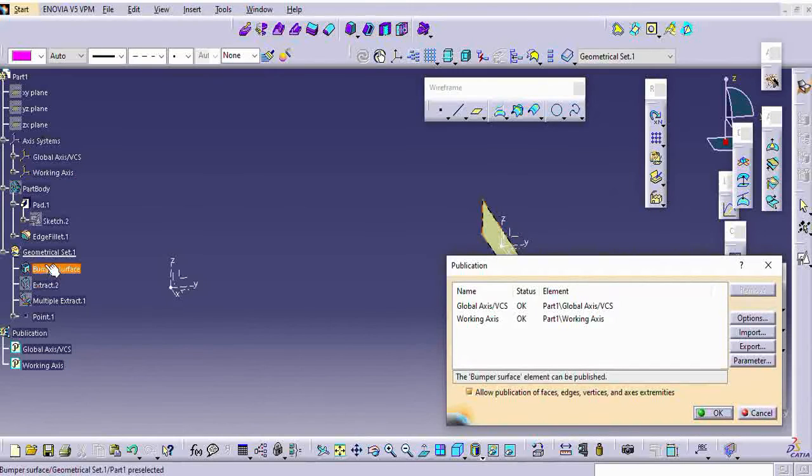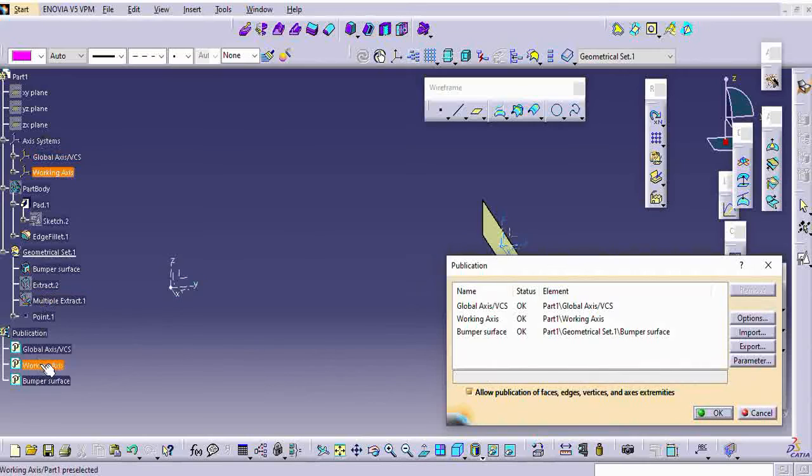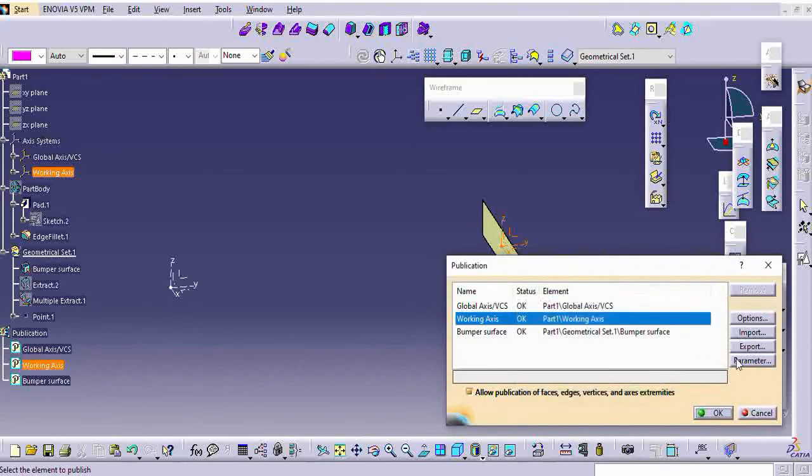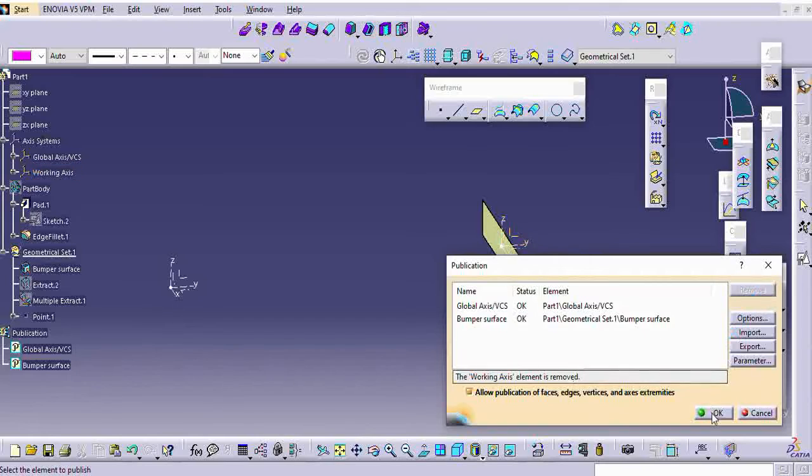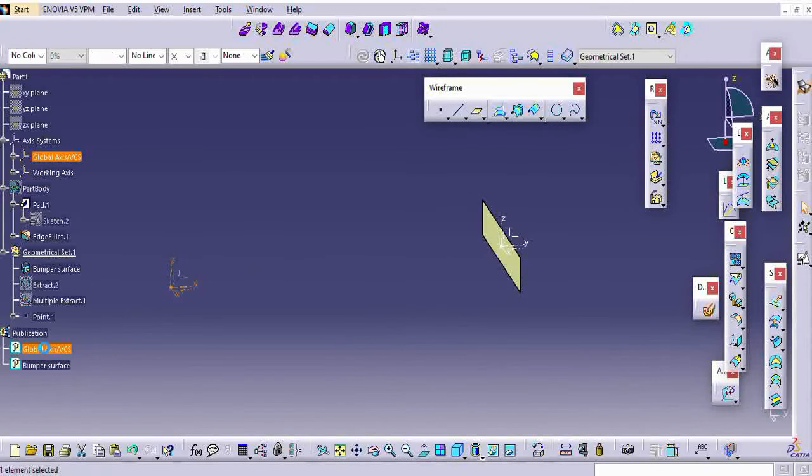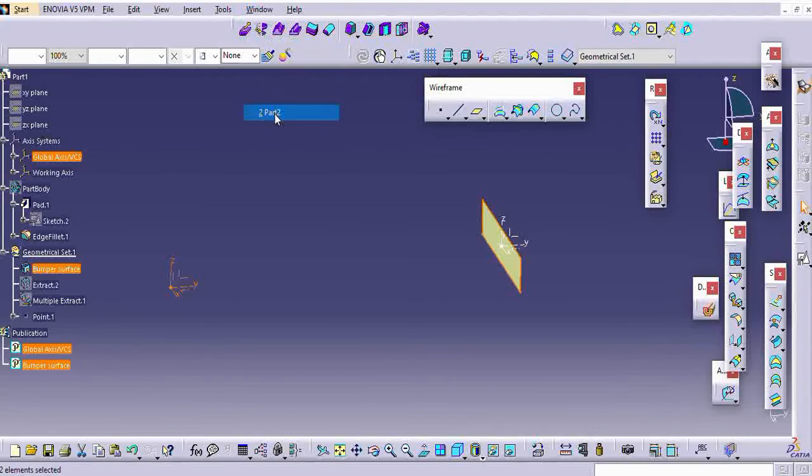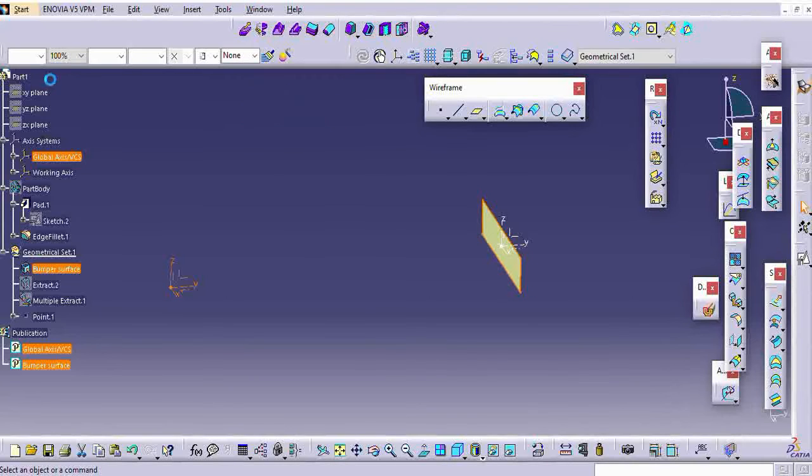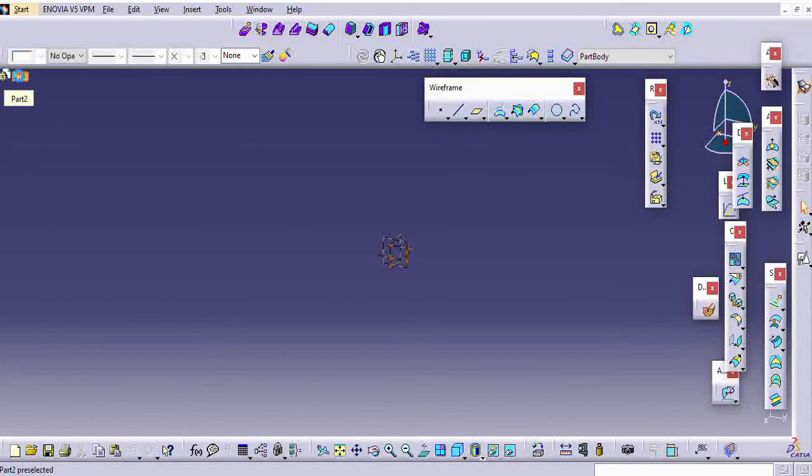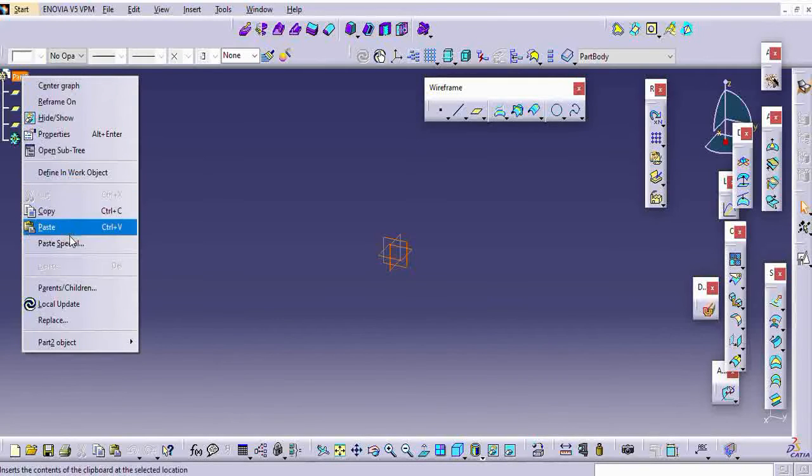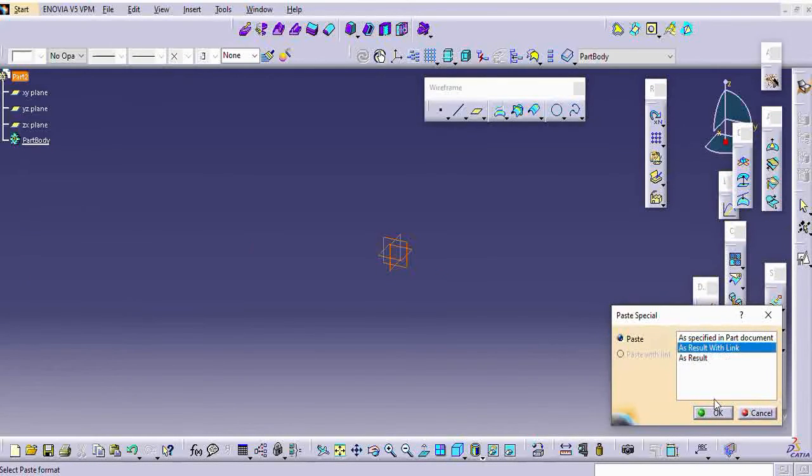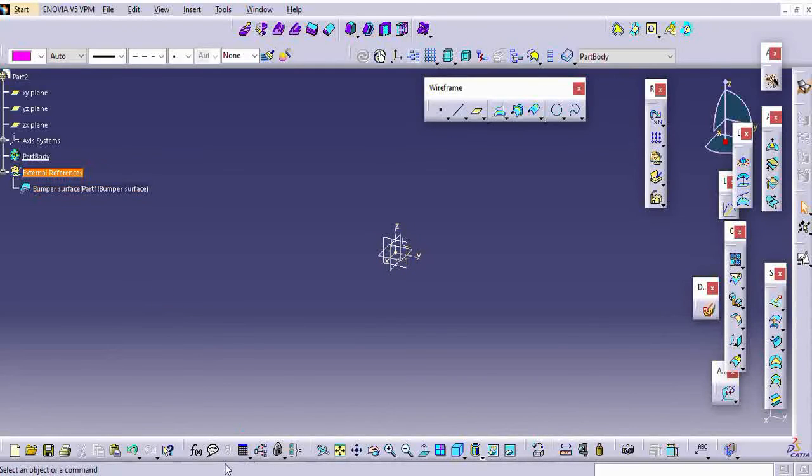How the studio team will work, that is what I have shown till now. Now, that publication they will take and they will place it on the module where it needs to be placed. This publication I have taken for the bumper part.